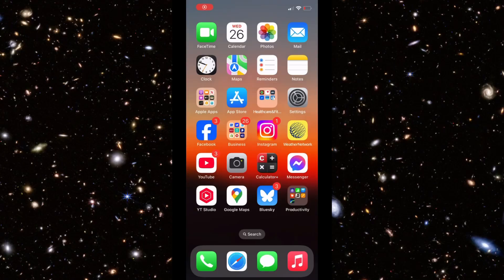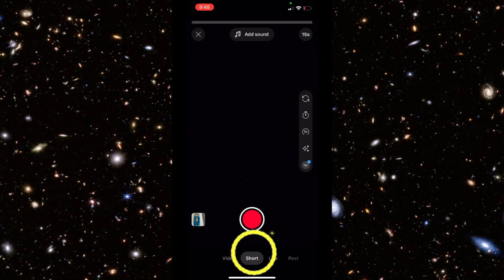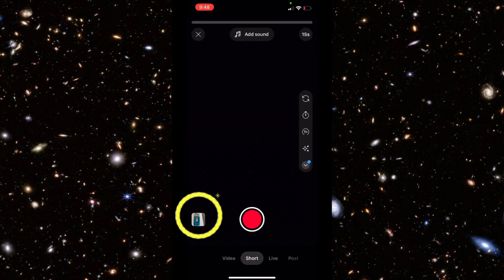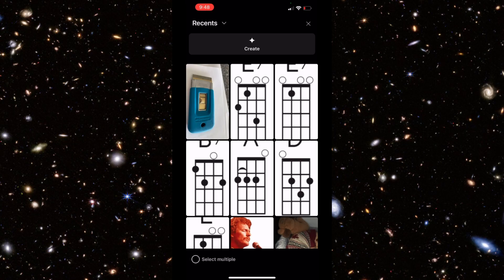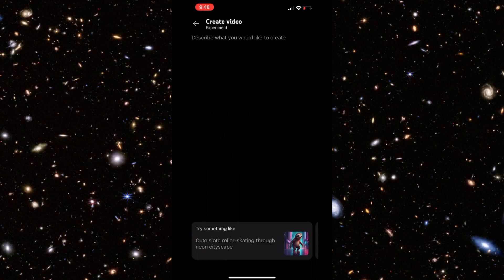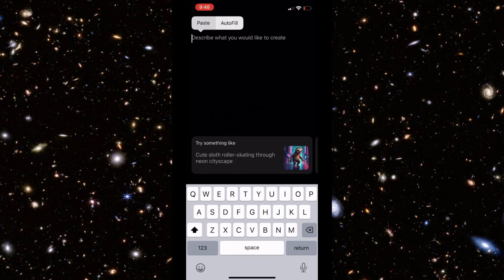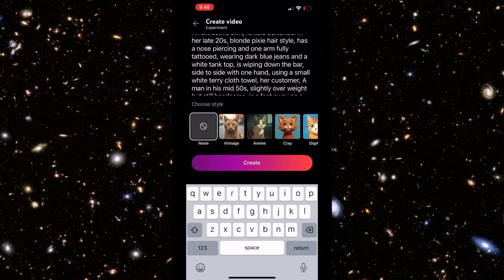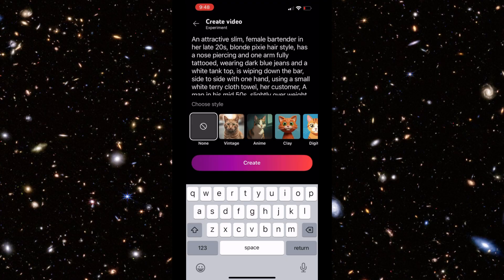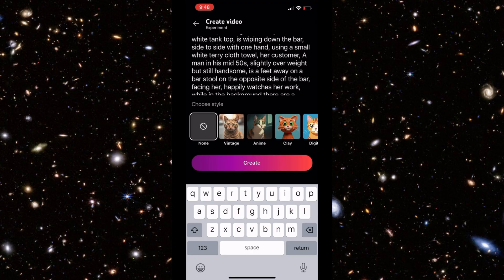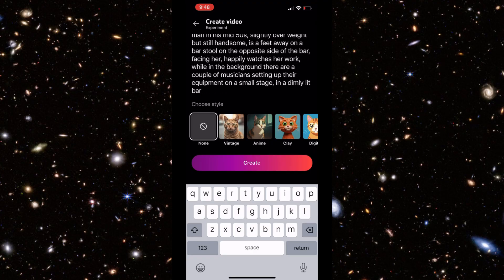I'm going to show you now in YouTube's DreamScreen how you can create not only an image but six-second video clips. Start by launching the YouTube app, hitting the plus sign, and making sure that Shorts is selected. Now click on the image icon on the bottom left, then go up to the top and click on Create. In the text field, either type or paste in a scene description — this is what's known as a text prompt. Describe a scene including characters and what they might be doing. When you're satisfied with the text prompt, click on Create.